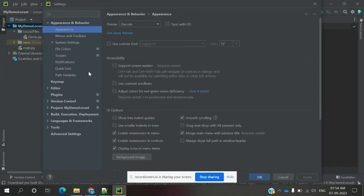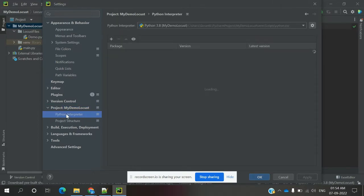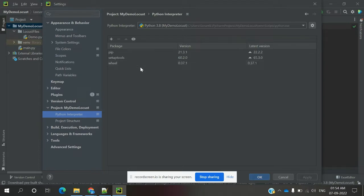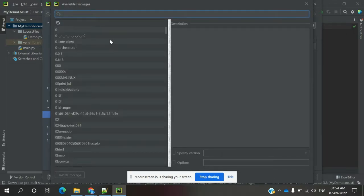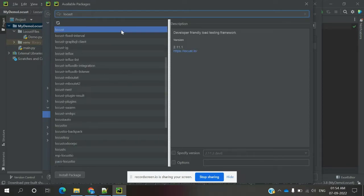In File > Settings, once you open the settings you can see the project name. Expand it and you can see Python Interpreter. Once you click it, if nothing is installed you will see only a few entries. Then you can click the plus symbol. Once you click the plus symbol, a search box appears where you can search for Locust.